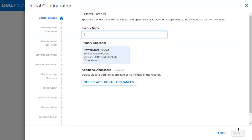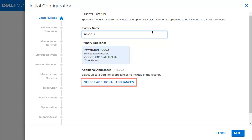In the cluster details section, the user has to give a name to the cluster. For a PowerStore T appliance, the user will also select the deployment mode here — either Unified or Block Optimized. Additional appliances of the same type, either X or T, can be selected here.